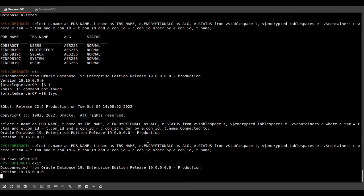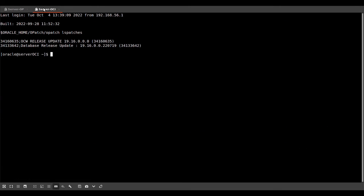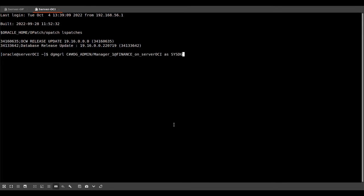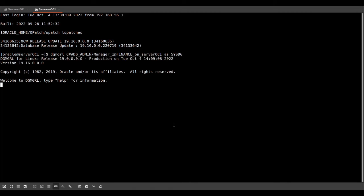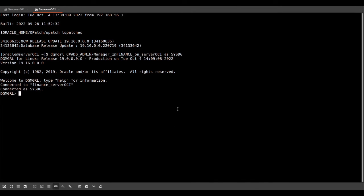So now let's do a role switch. For this, we go to our standby database, login with data guard broker and switch over to the standby database.